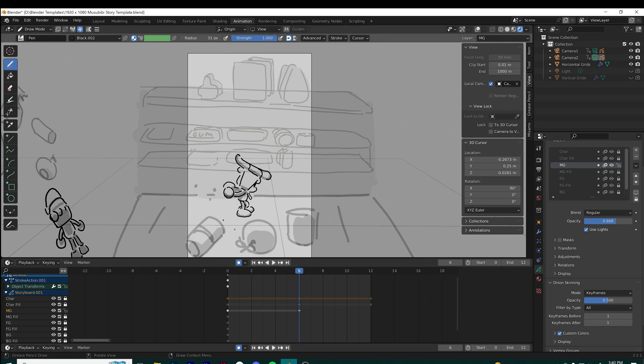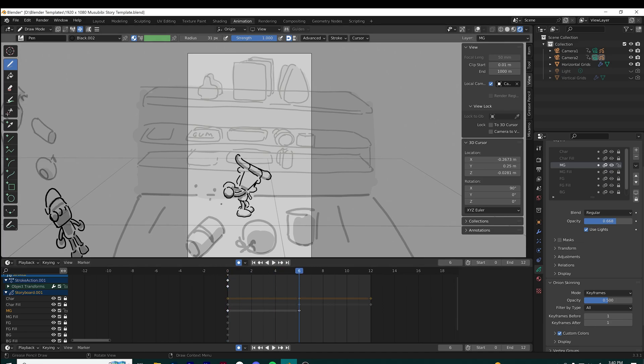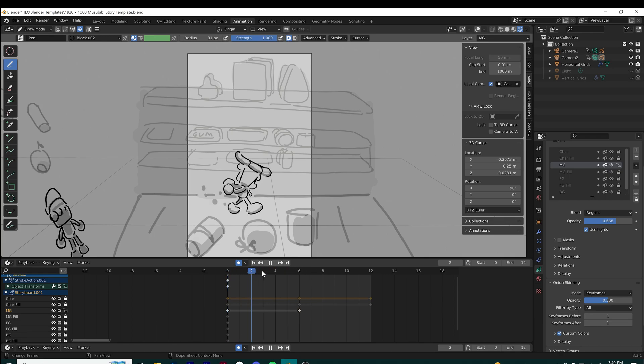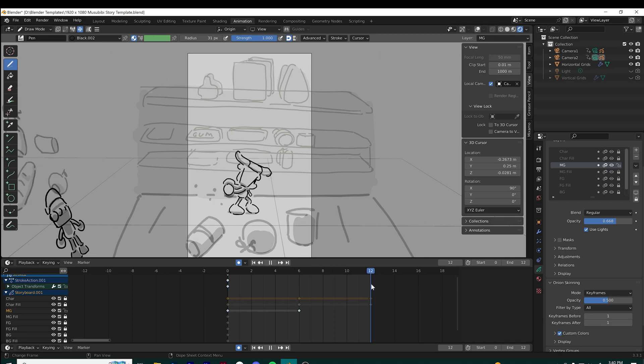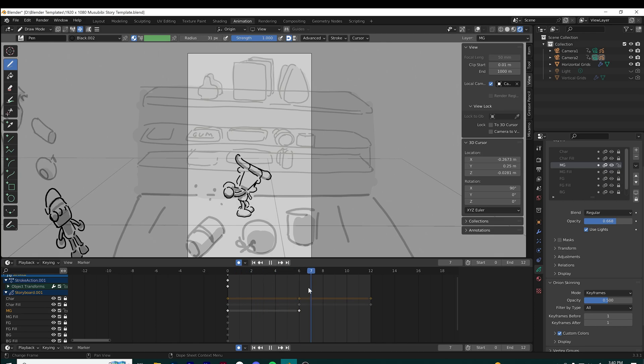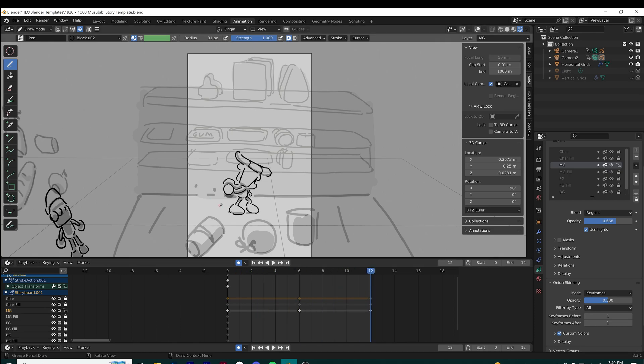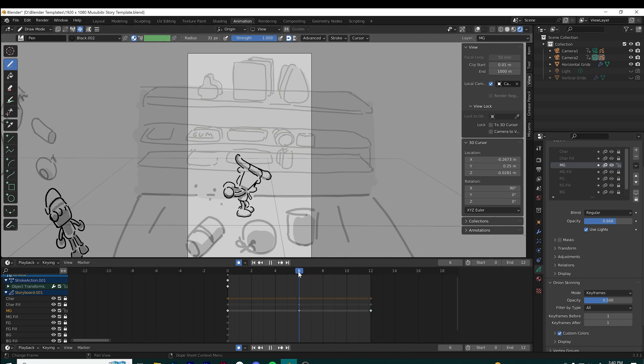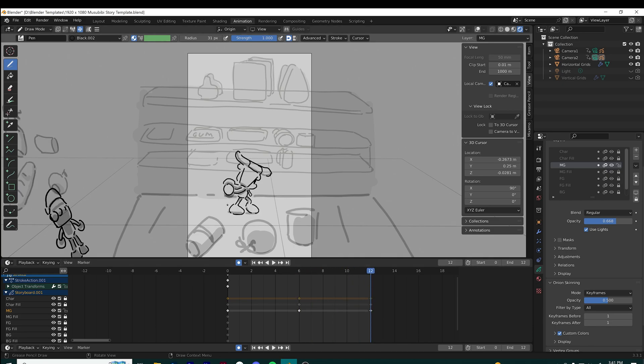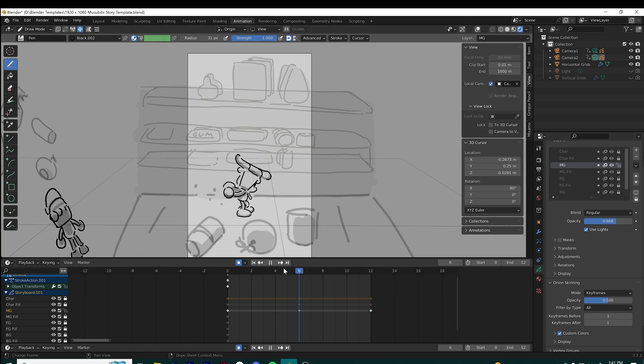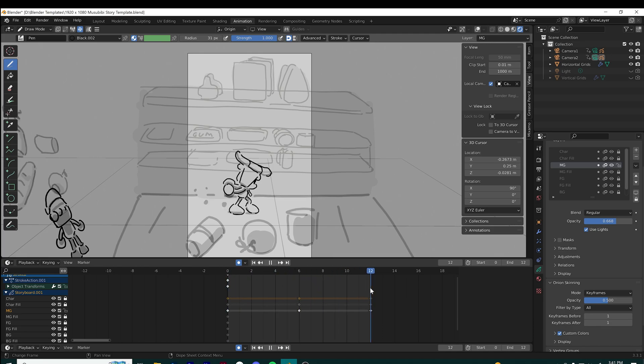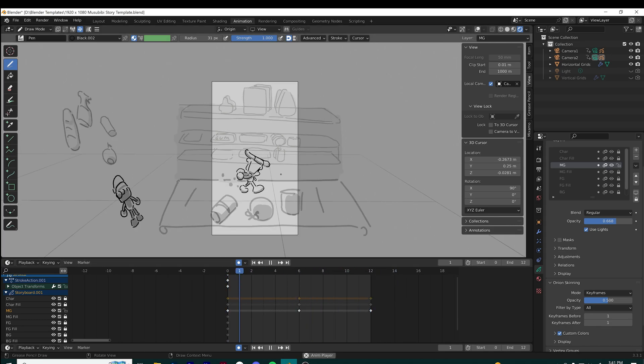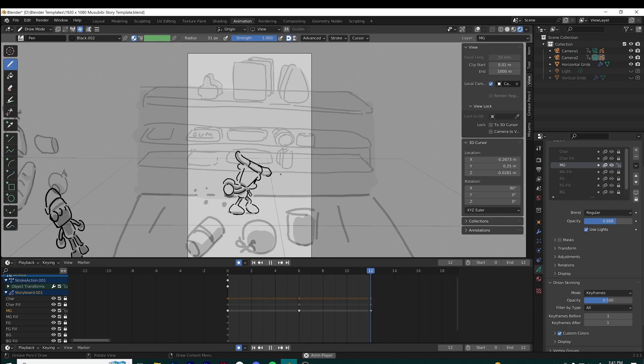I wanted to show the dust particles trailing behind his feet, so this is what I'm doing—I'm just straight-ahead animating these. Yep, looks good.